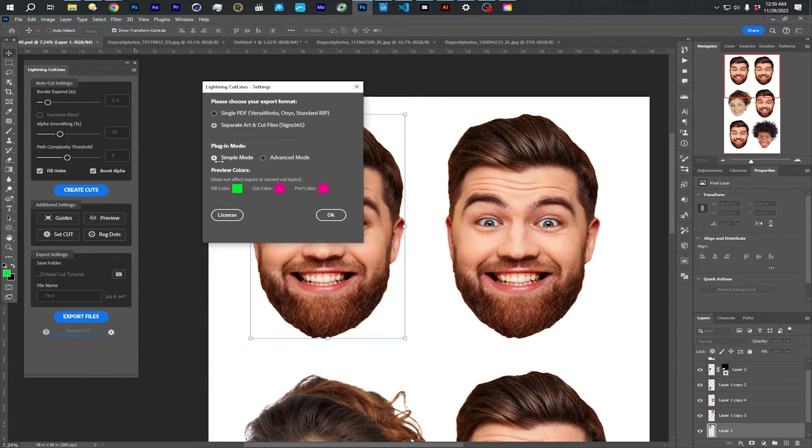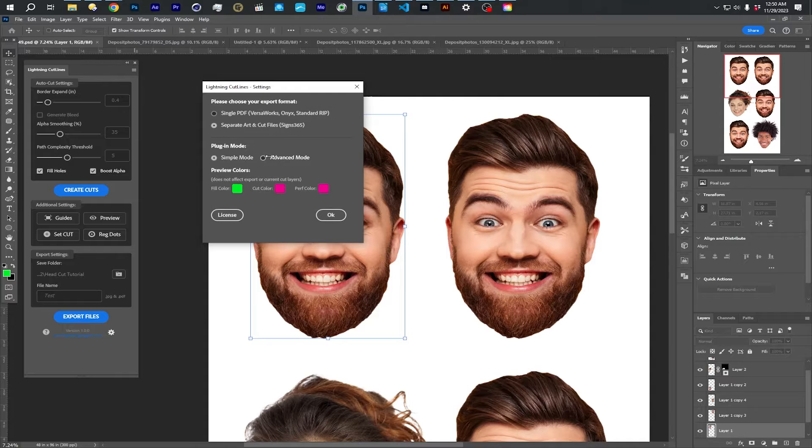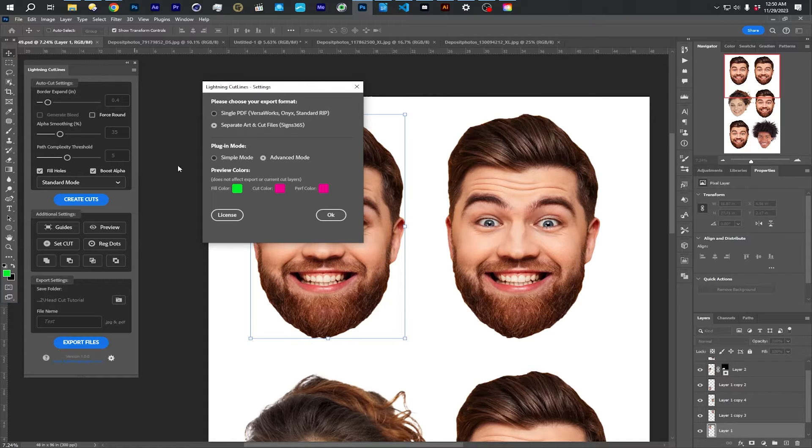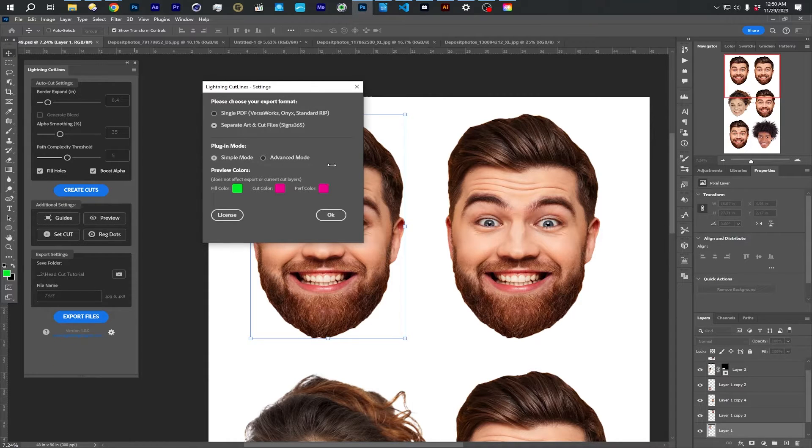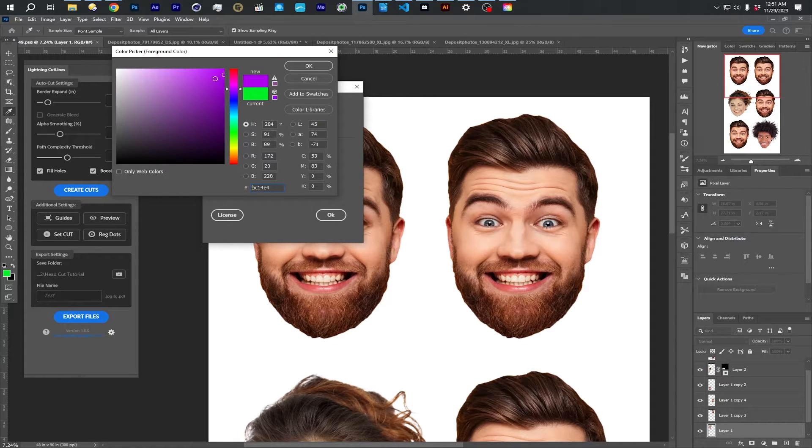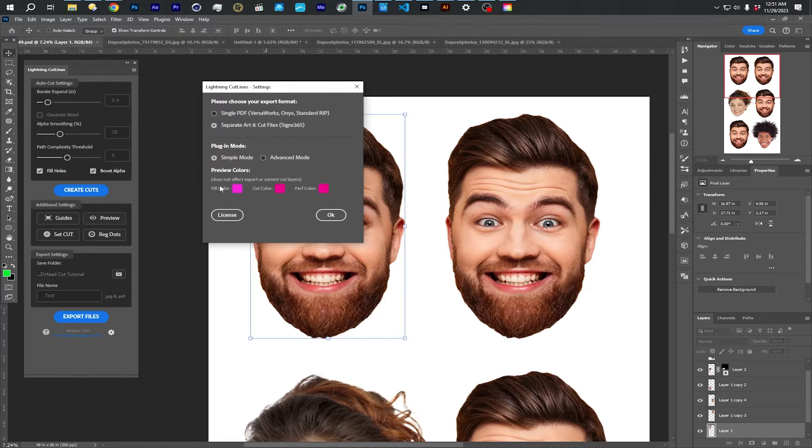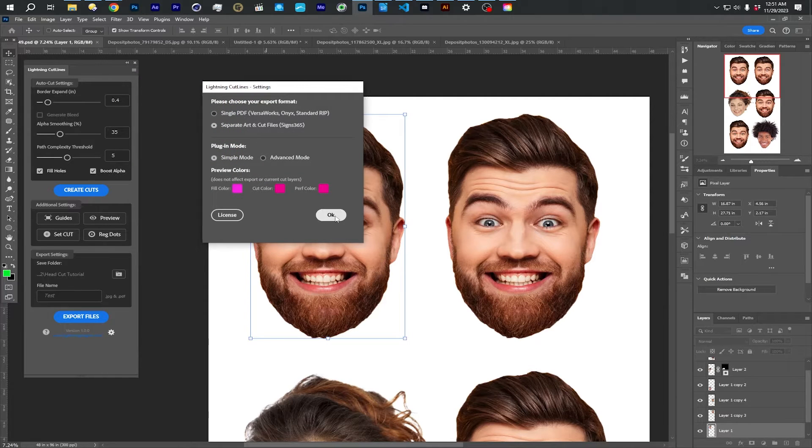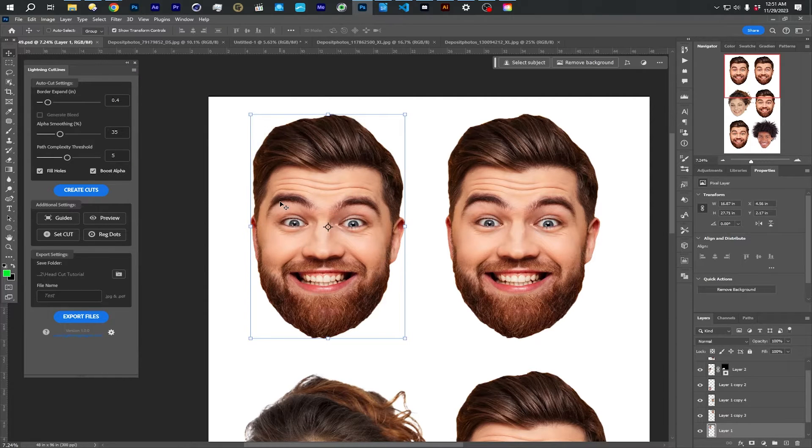And then you're probably going to want to choose simple mode. It just hides a bunch of extra features that you're not going to need for big heads. So simple mode. These colors don't really matter. These are just kind of for preview purposes that you're going to see in a little bit. So you can click OK once you choose those settings.